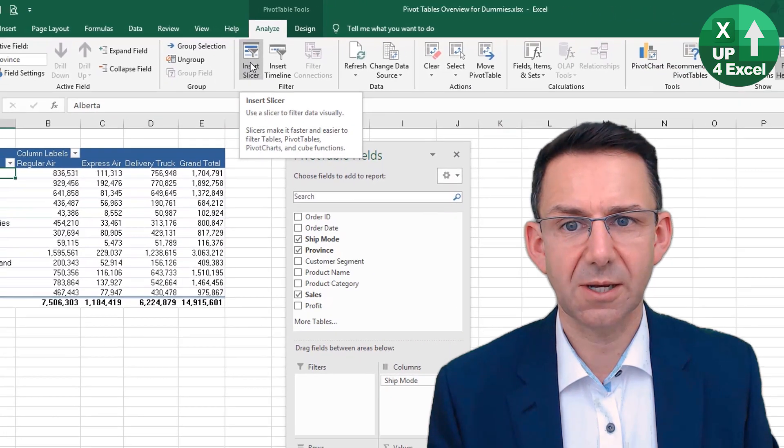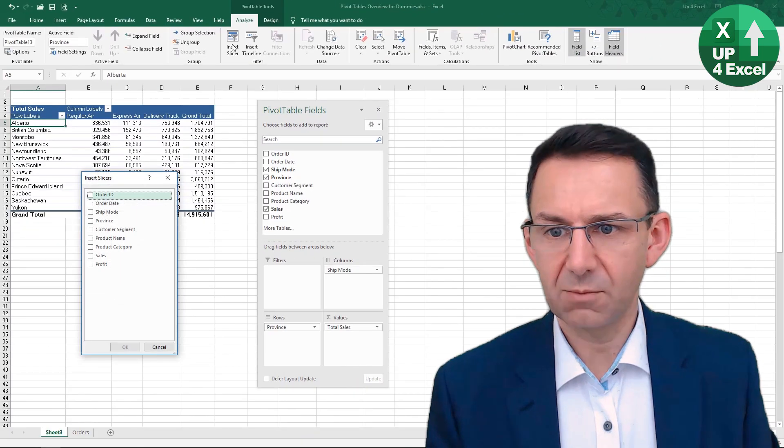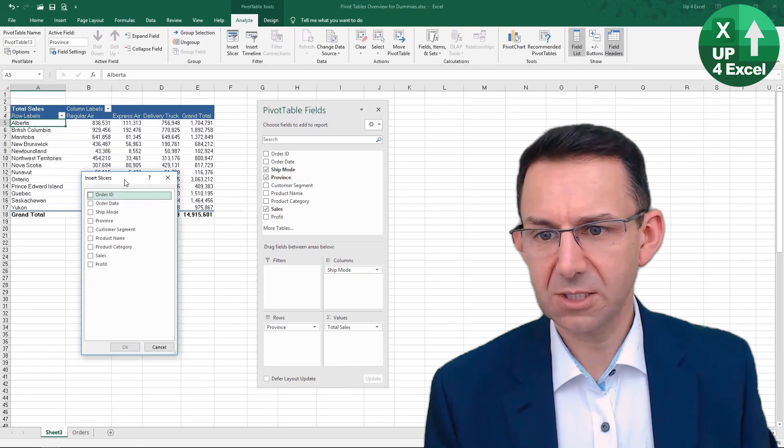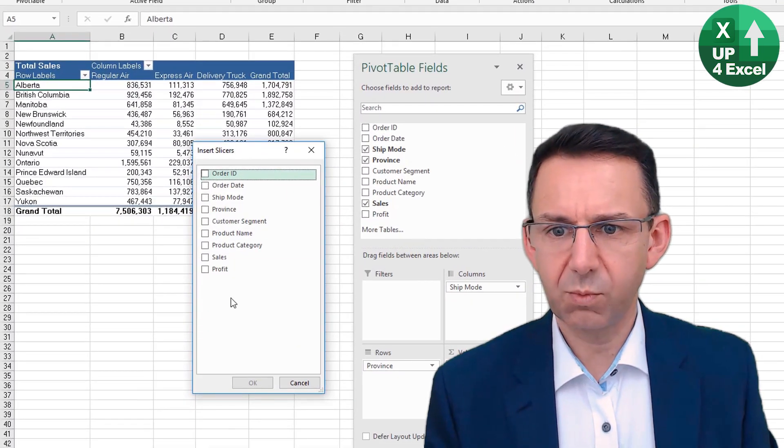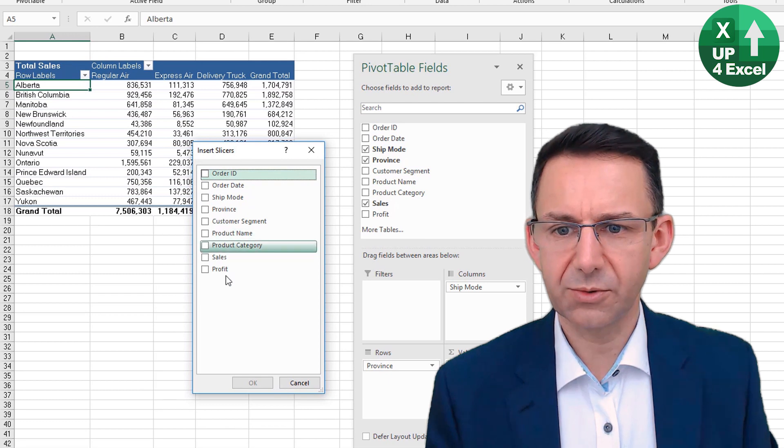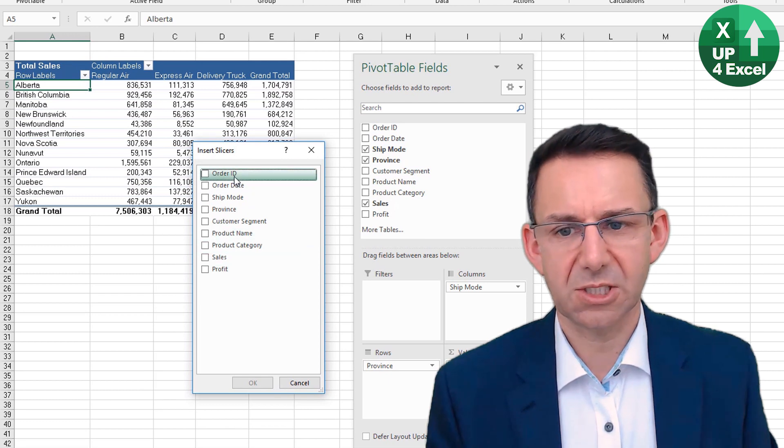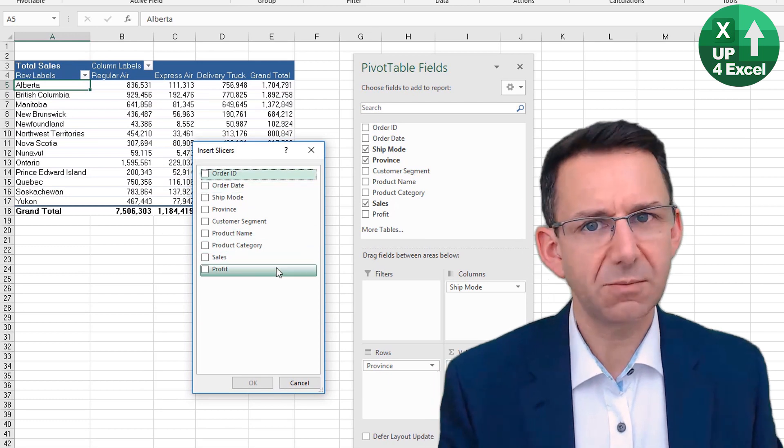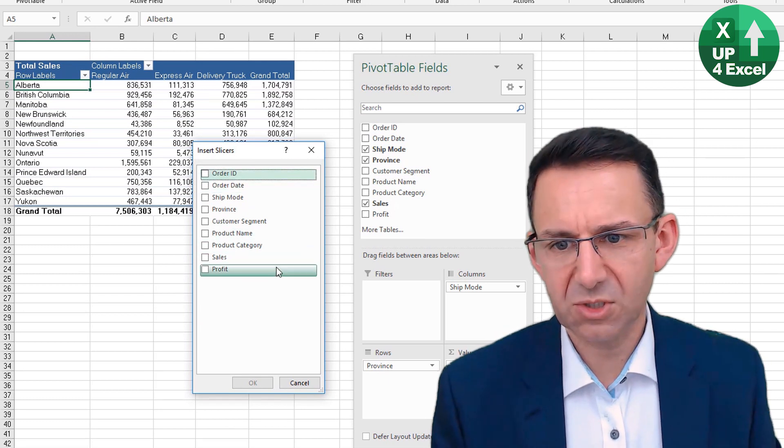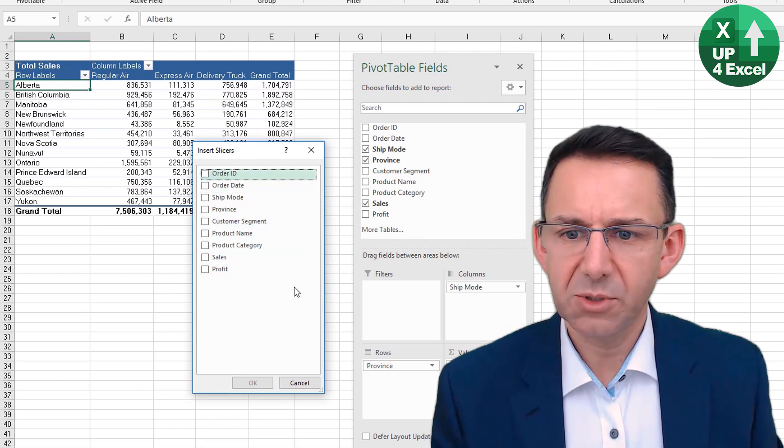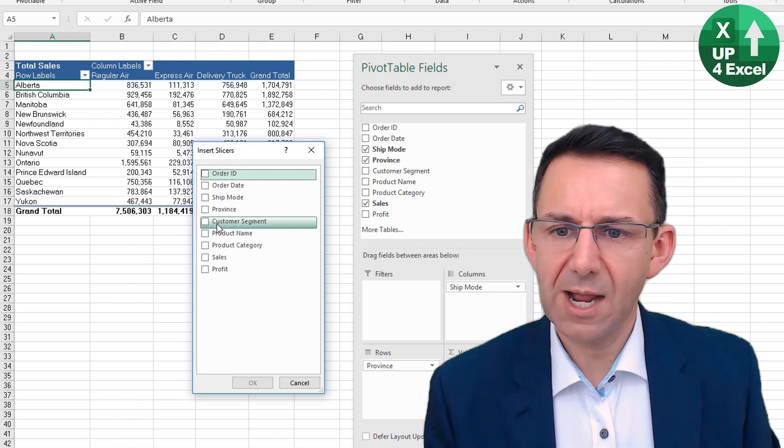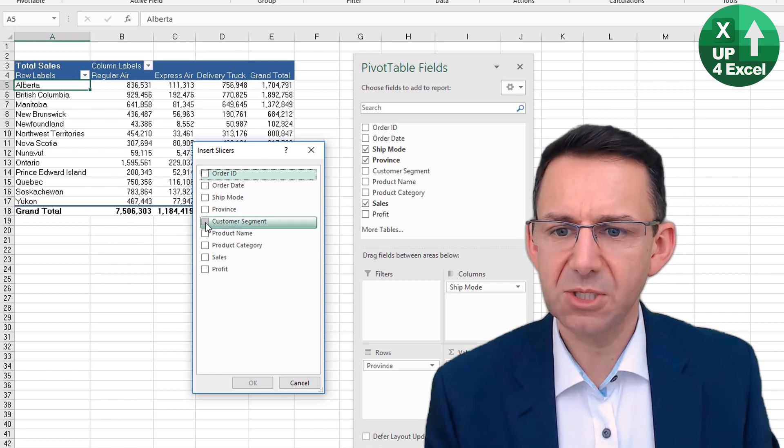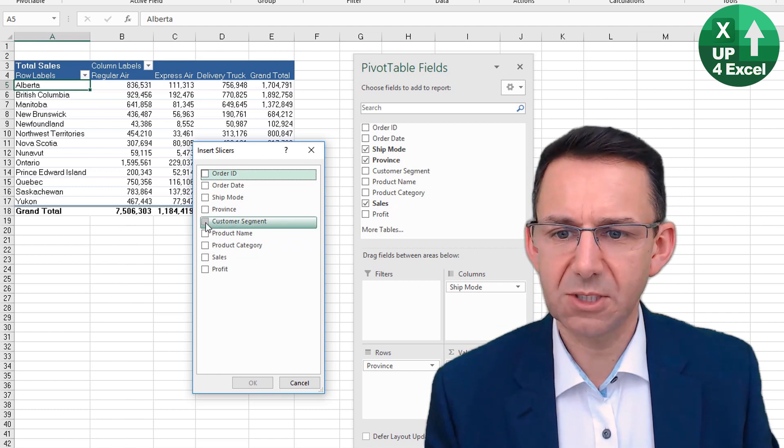I'm going to insert a slicer, and what you get is an option of what you want to slice. We can use something that's already in the pivot table, but I think what we'll do is add Customer Segment. So we can tick that and hit OK.